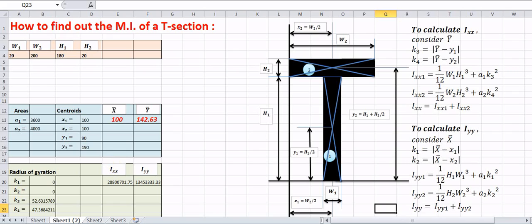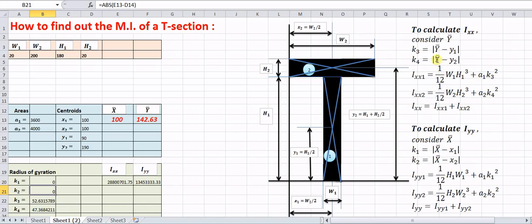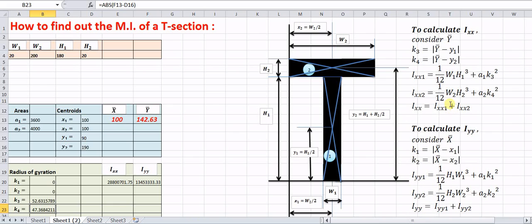In Excel, k1 = x̄ − x1, where x̄ is cell E13, so the formula is E13 − D13. k2 = x̄ − x2 is E13 − D14. For k3 and k4: ȳ is cell F13, so k3 = F13 − D15 (which is ȳ − y1) and k4 = ȳ − y2. Using these values, Ixx1 and Ixx2 can be calculated.